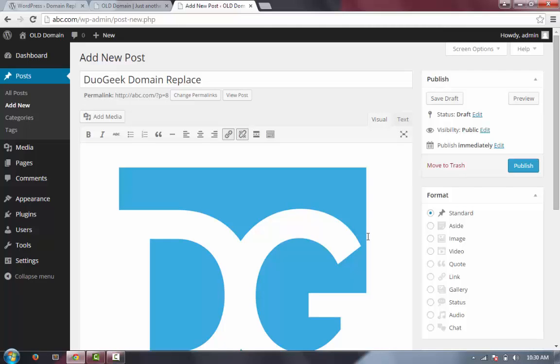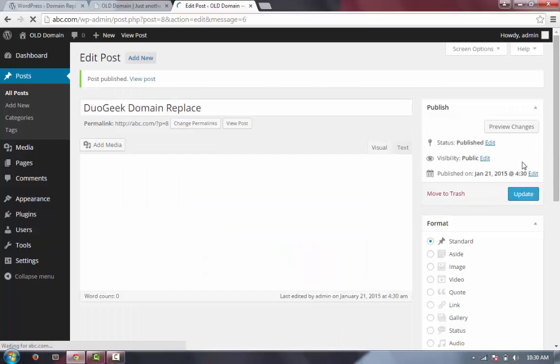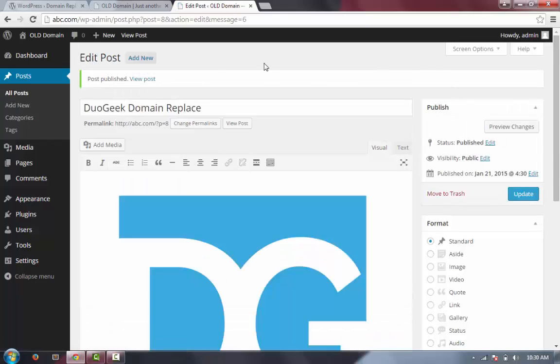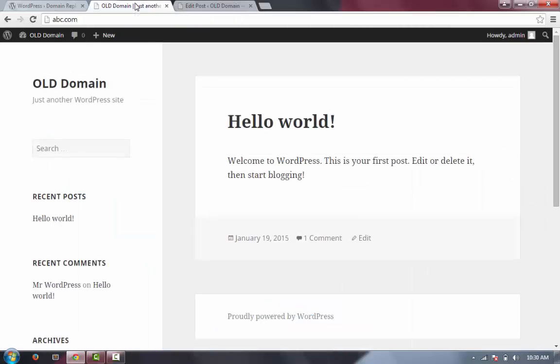So we have the image here. Let's publish this post. Now let's go to abc.com and see how the image is coming.